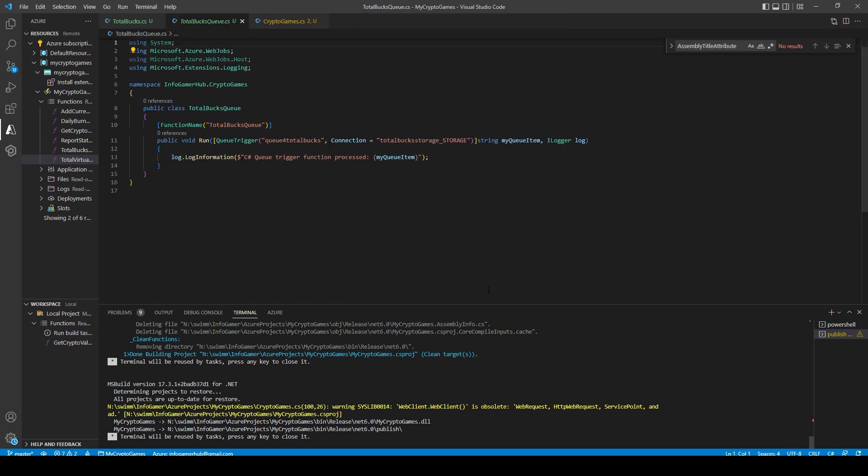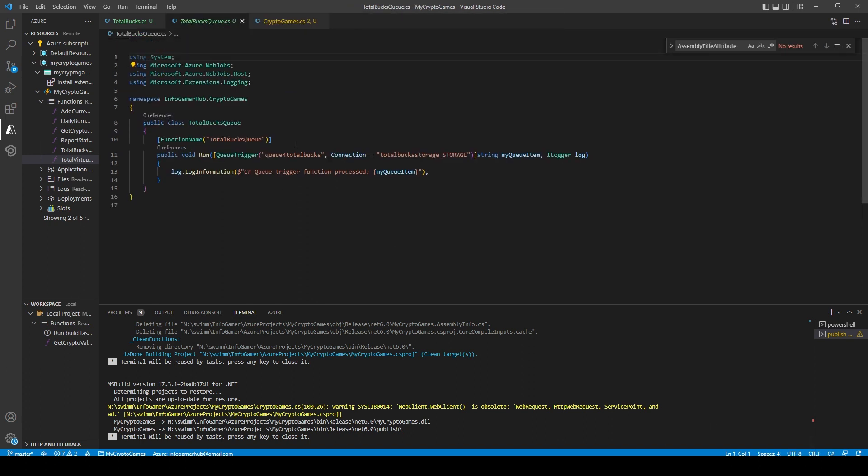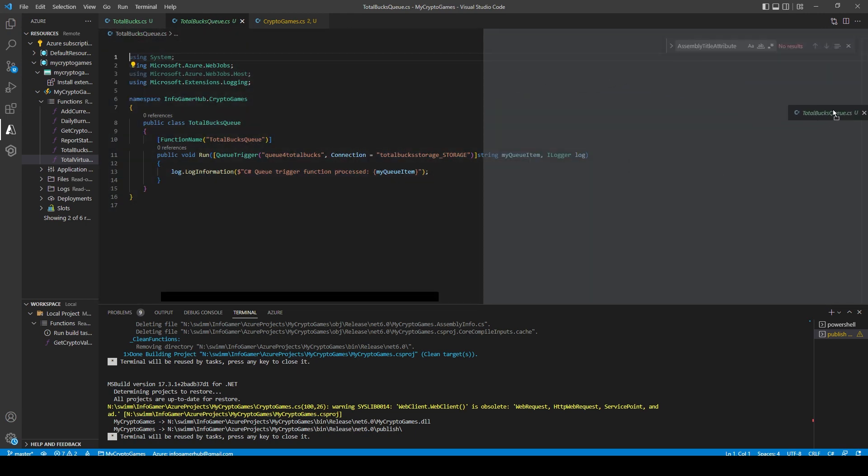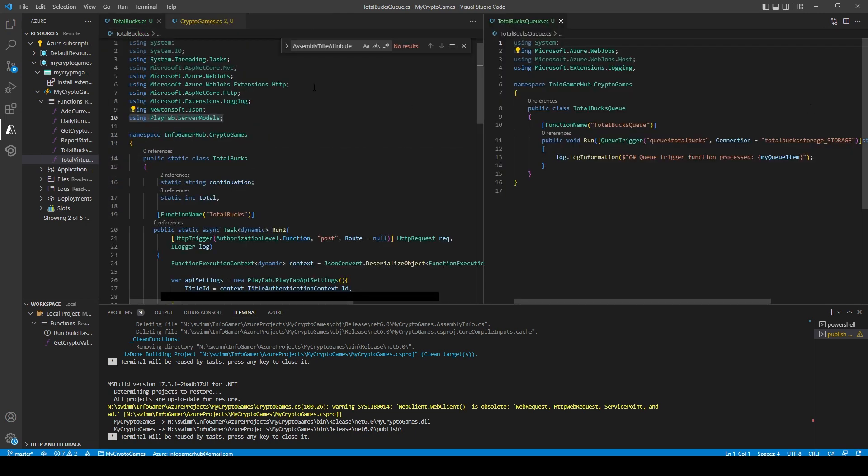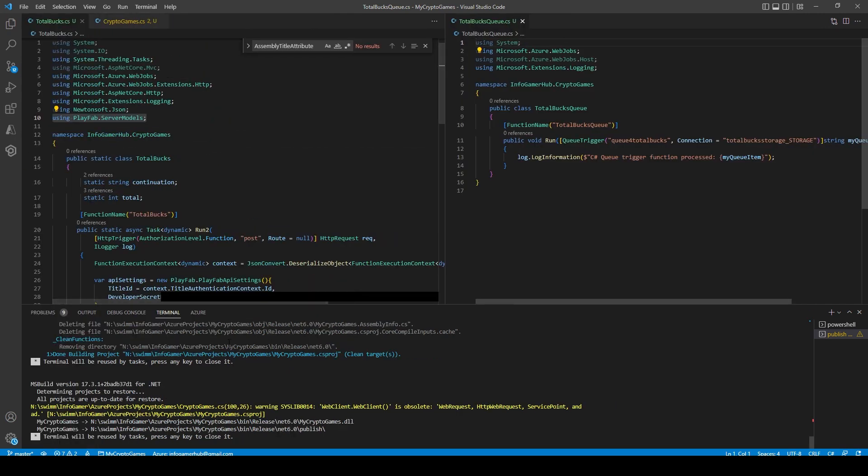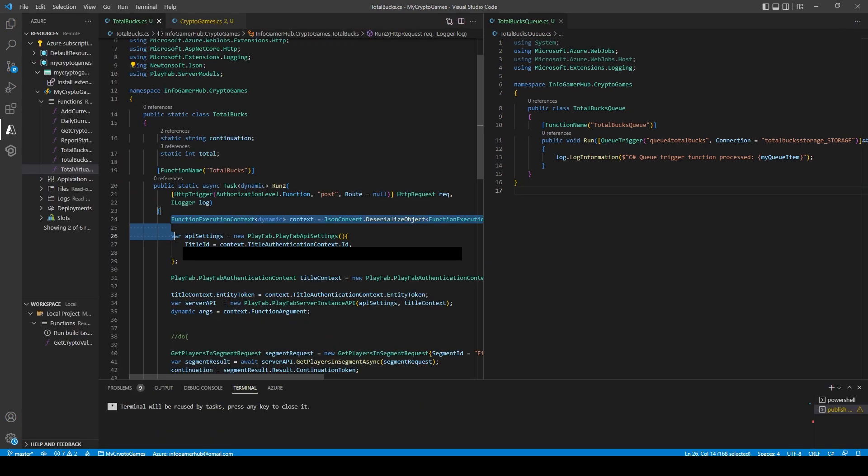After all this, Visual Studio Code will create our queue function. Now if I put this script side by side with my old script, I'll be able to show you how to convert from an HTTP trigger to a queue function. The first thing that I'll do is I'll select all my code inside my old function and I'll paste it into the new function.